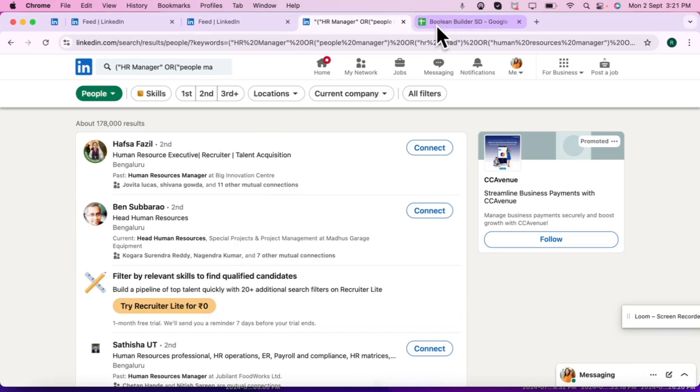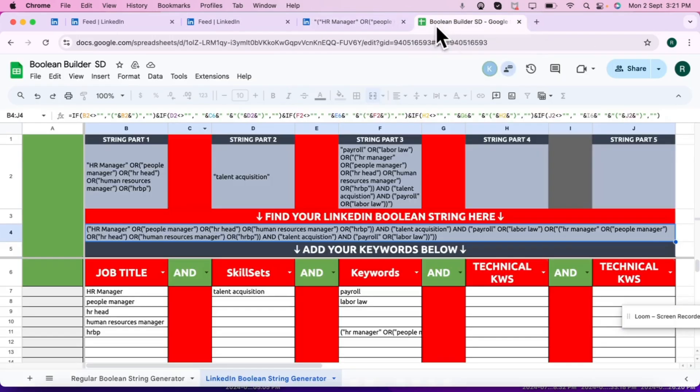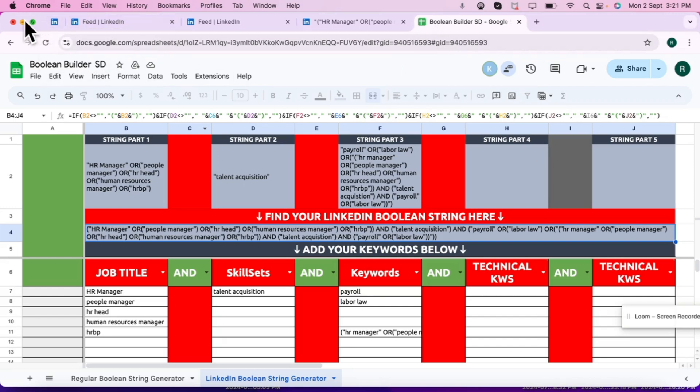I hope you have understood how do we make a Boolean and how it is going to be effective in our day-to-day search. Because if you will use a LinkedIn Boolean, you will be getting more results. If you have liked today's video, hit like, share, comment. I'll see you in the next video. By then, take care, bye.